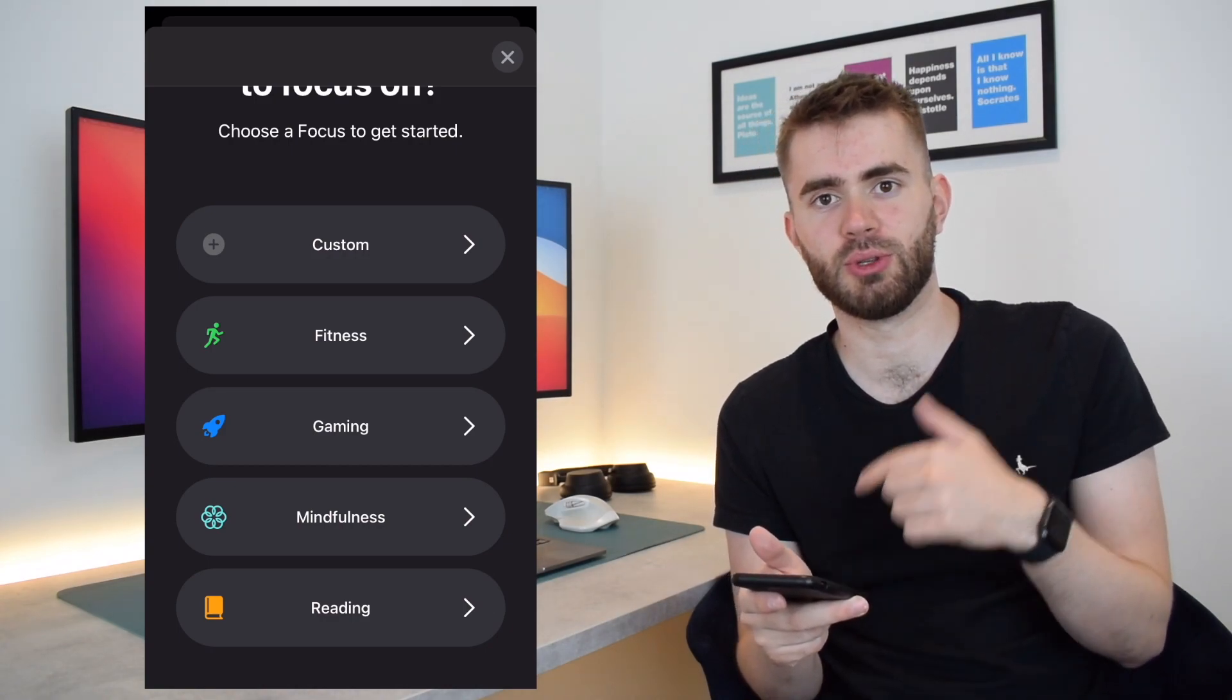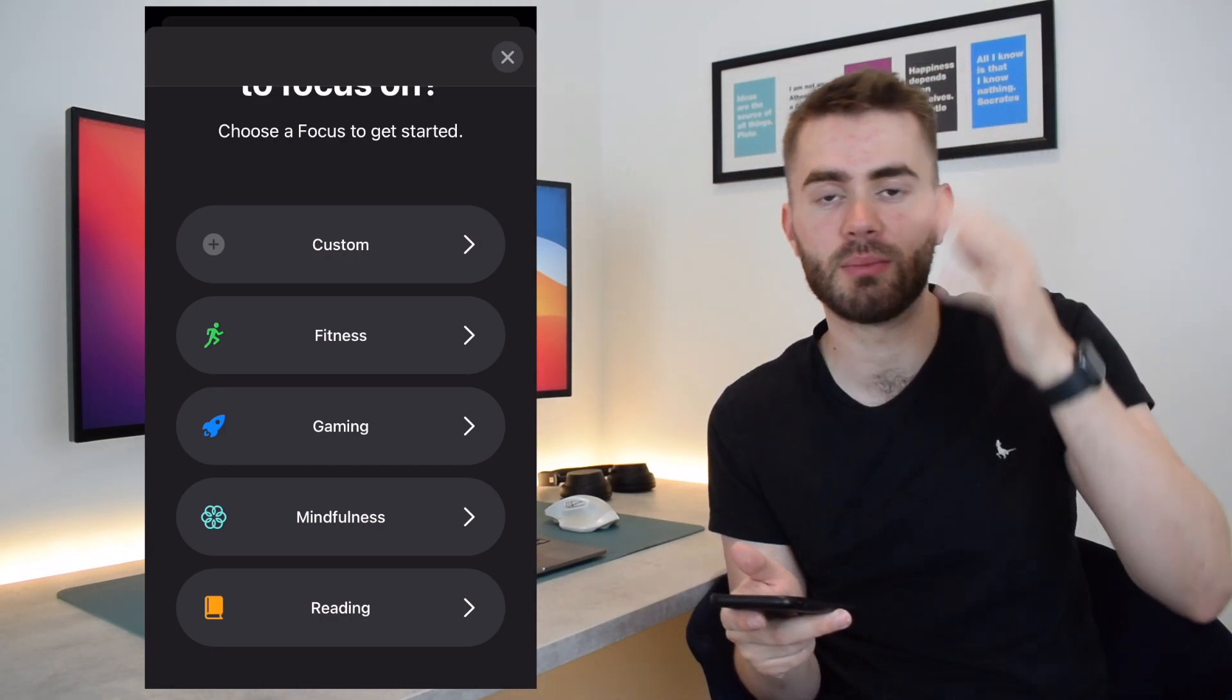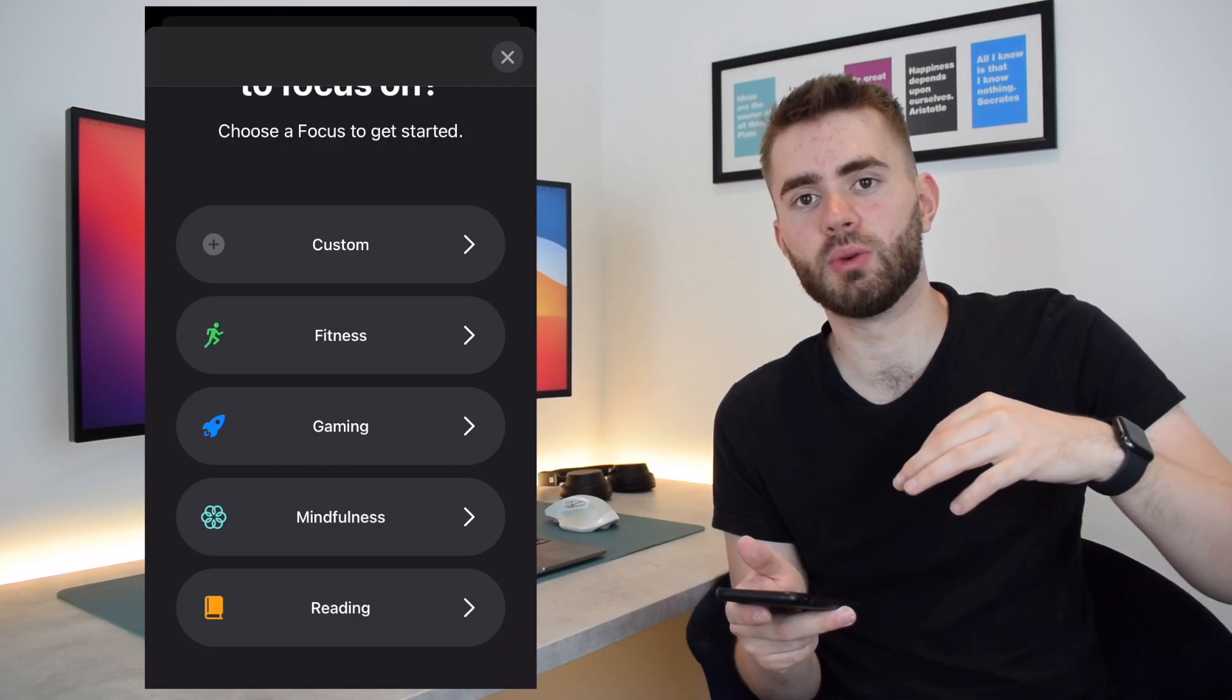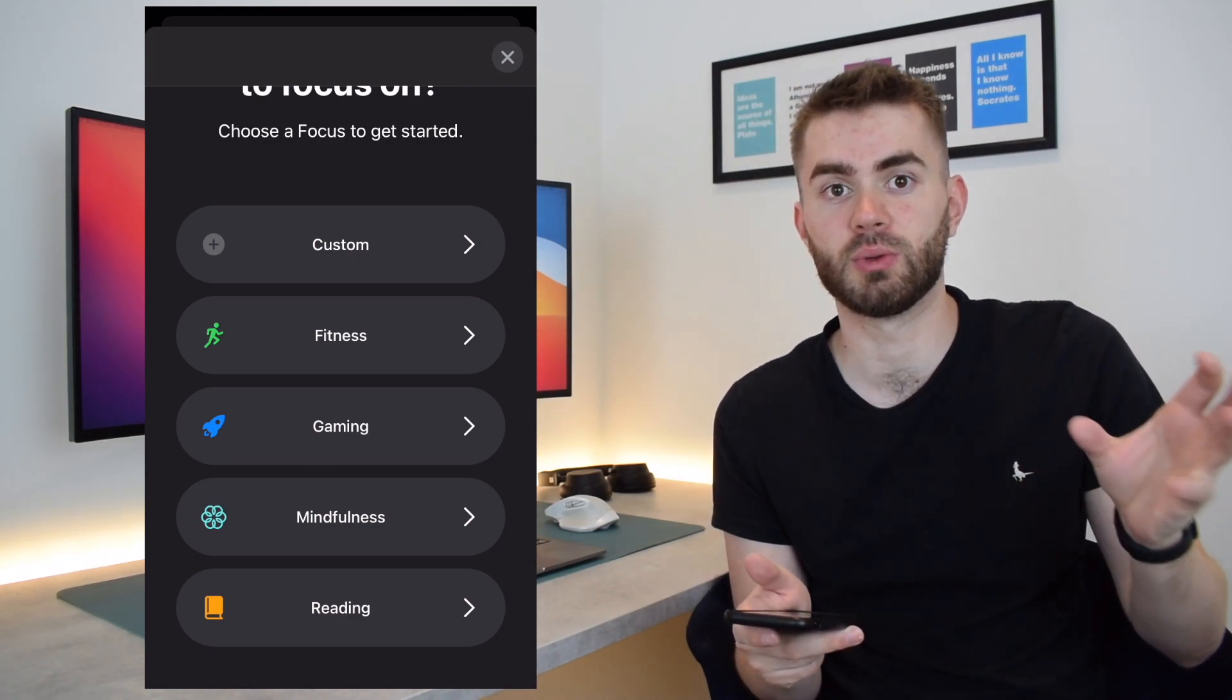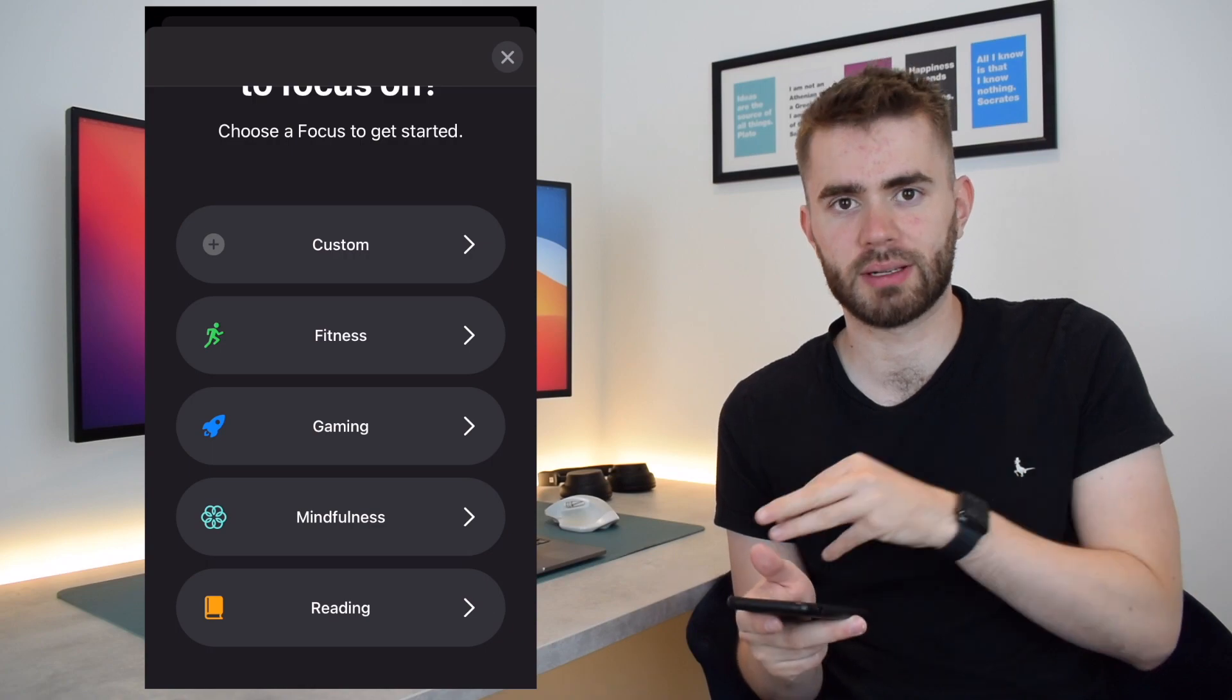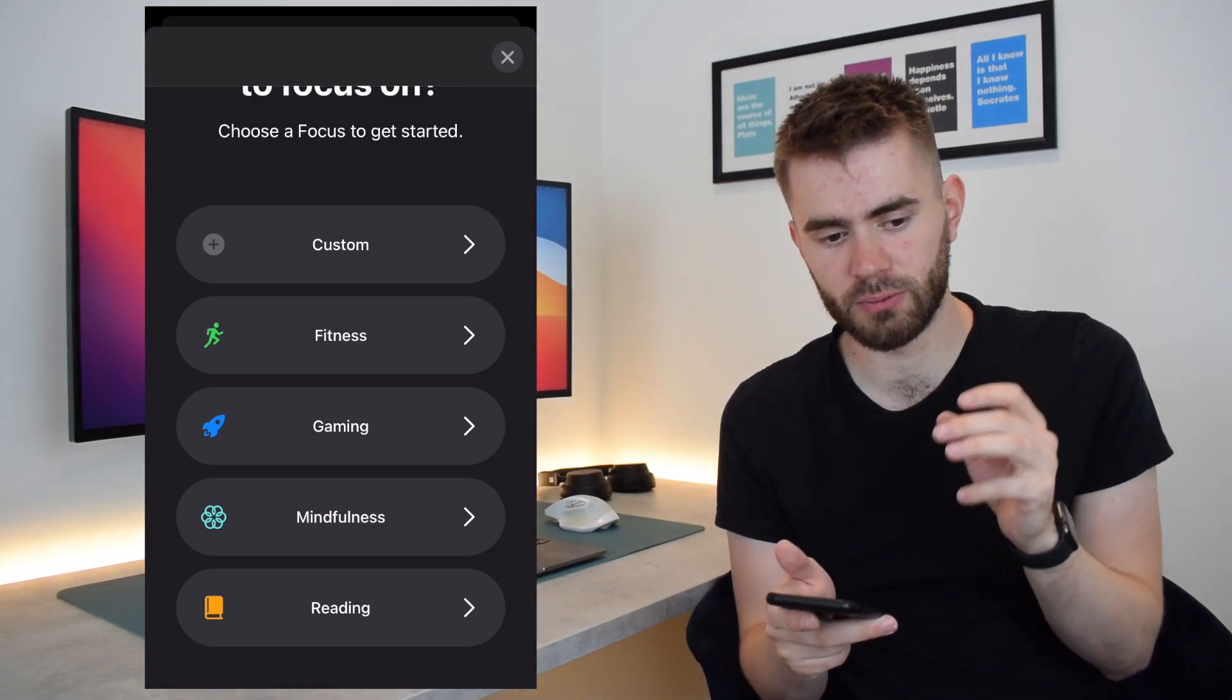Reading, and so you could potentially conceive of many more scenarios where you want to limit the amount of notifications or apps you want to focus on during that time. And so I think that's a really cool feature.